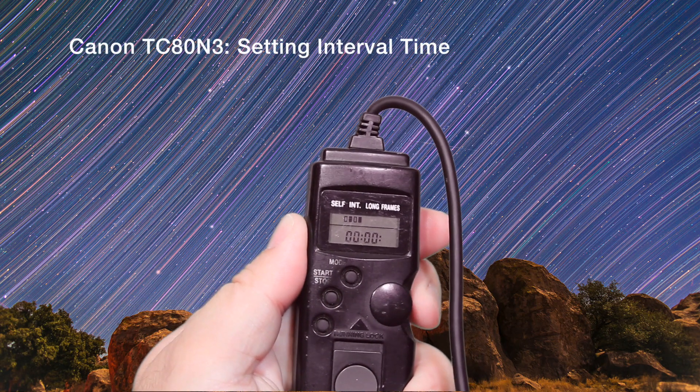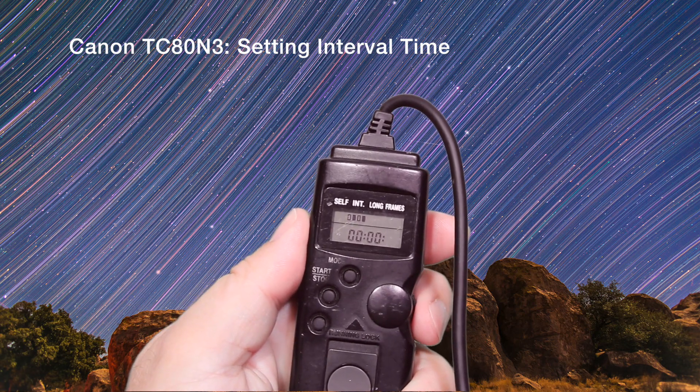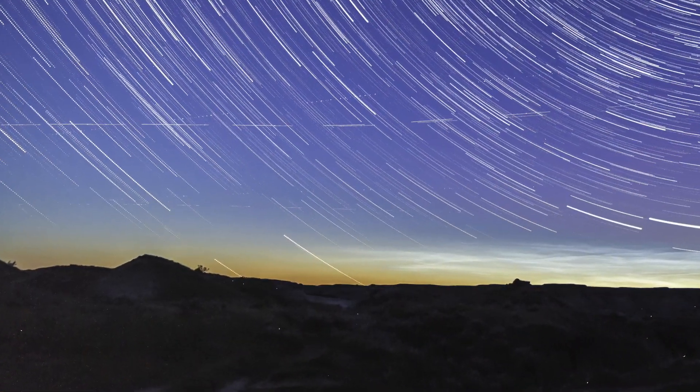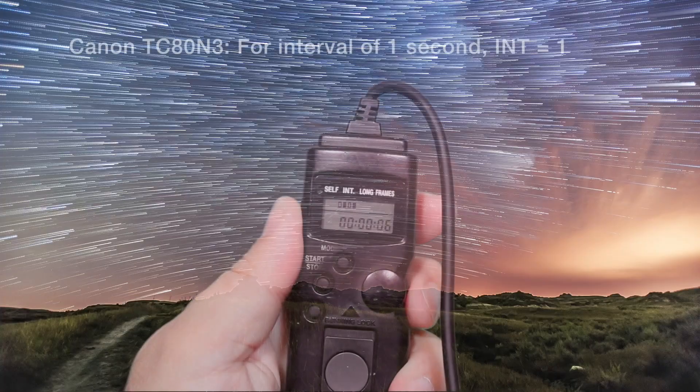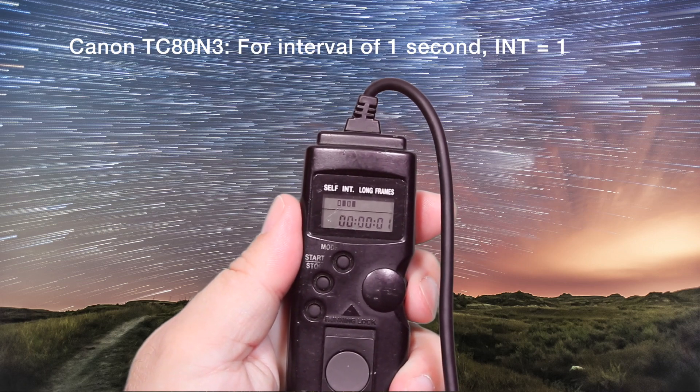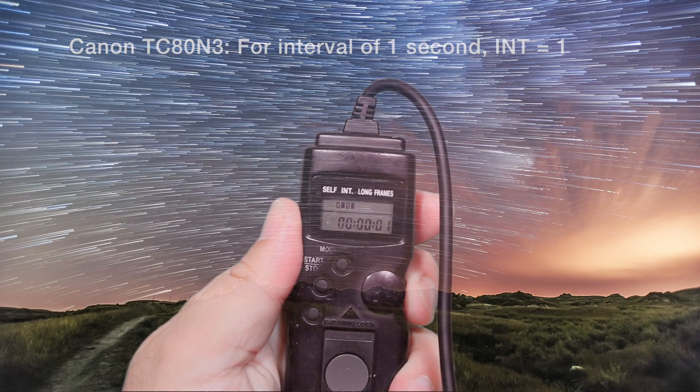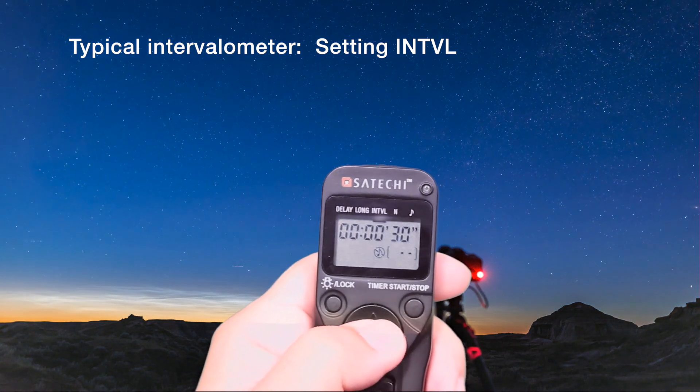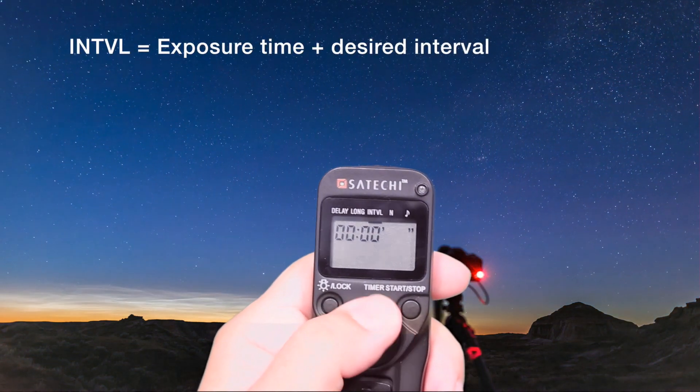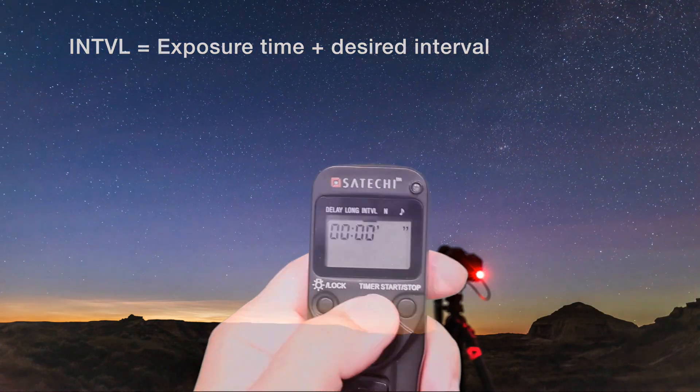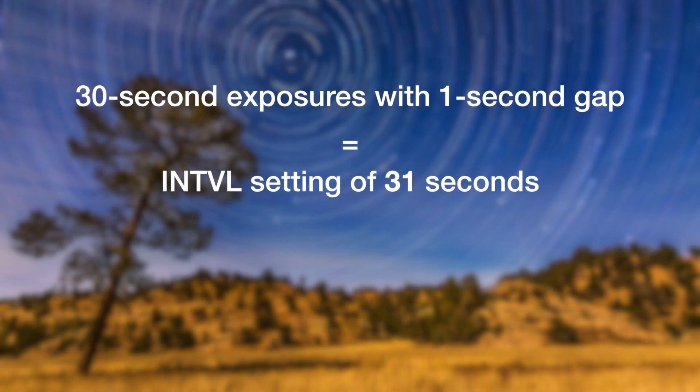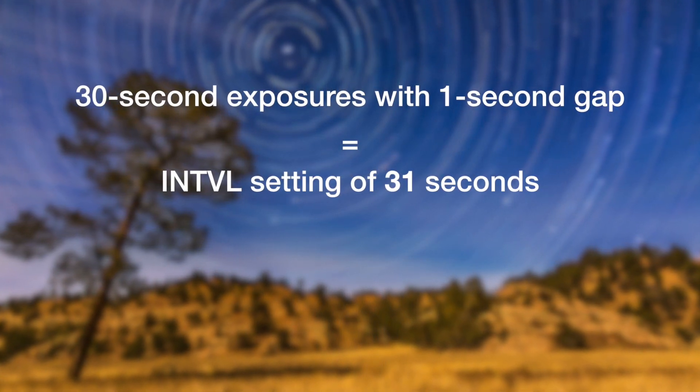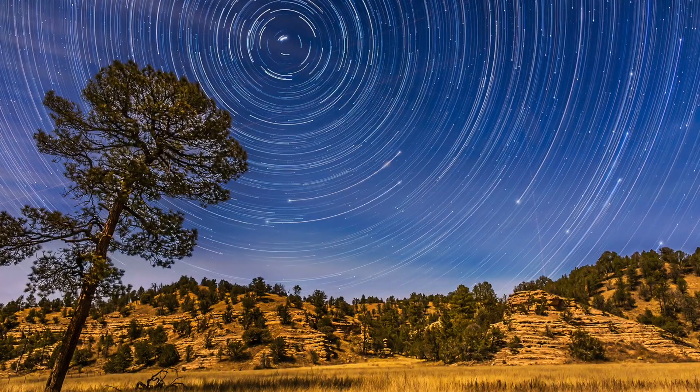Int is the interval. For most star trails the time between exposures should be no more than one to three seconds. Any longer and you'll see gaps in the trails. But this is where it can get tricky. With a Canon, if I want an interval of one second, that's what I dial in. But with many other intervalometers, if you want an interval of one second, you have to dial in a number equal to your exposure time plus one second. So if you want to shoot 30 second long exposures with one second between frames, you set the interval not to one second but to 31 seconds.